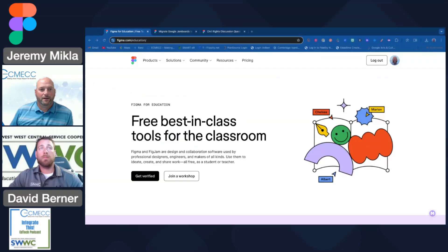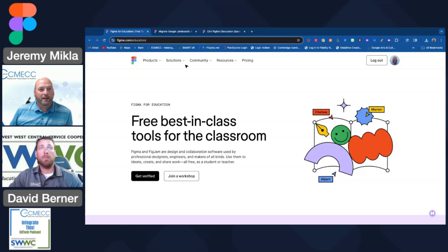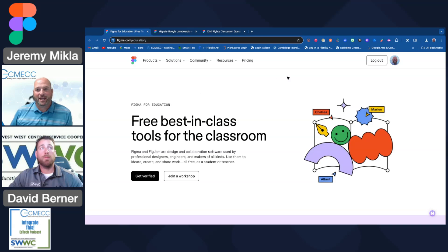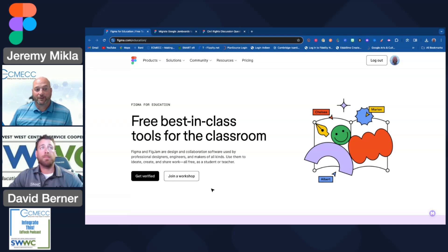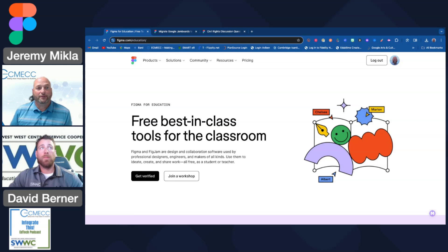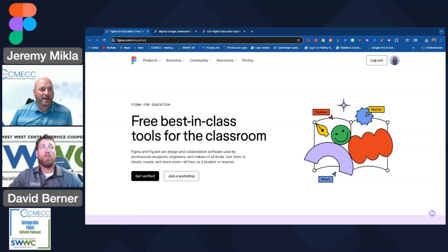I'm going to start here. When you go to figma.com/education, you can create your own account and be verified as an educator. As David pointed out, you want to be able to take advantage of the free tools for educators that are available within FigJam.